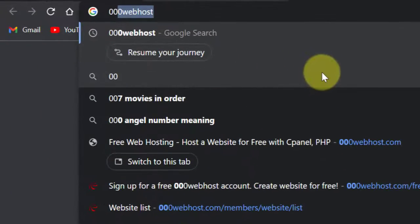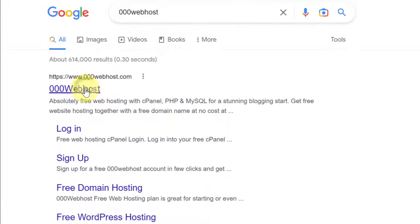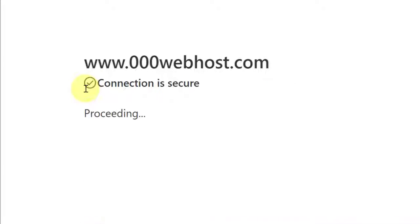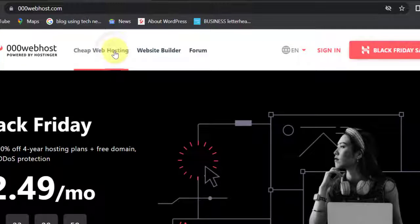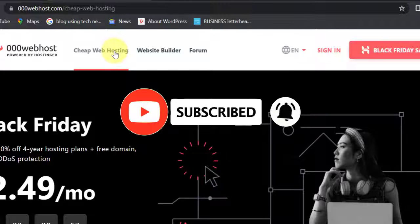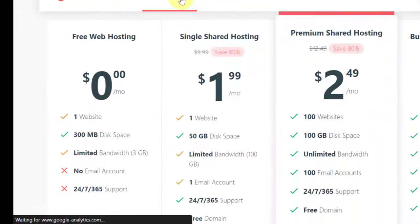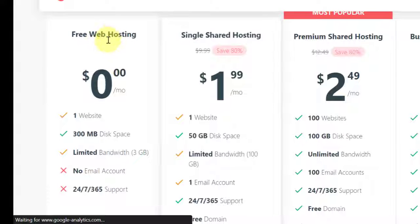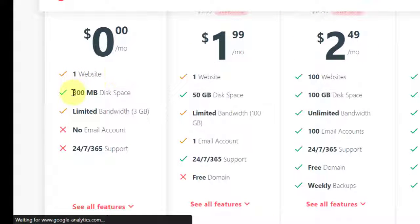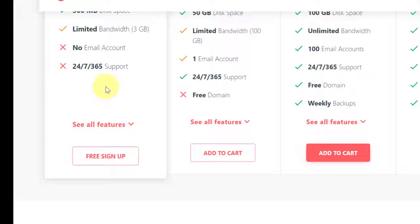Come to 000webhost and click on it. Click on 'Cheap Web Hosting', then scroll down and you will see 'Free Web Hosting' — they have some other packages here too, but we are going with the free web hosting. With this plan you can create one website, you get 300 megabytes of disk space and a bandwidth of 3 gigabytes. You will not be able to create a custom email and you will not receive any support. So click on 'Sign Up'.